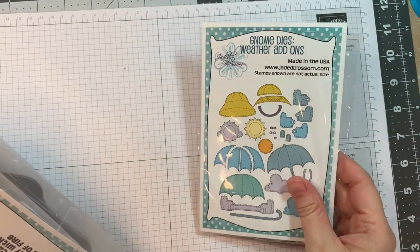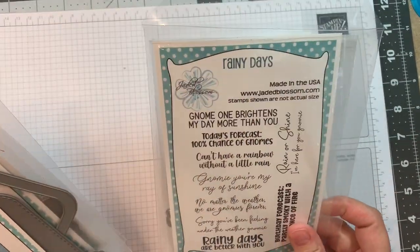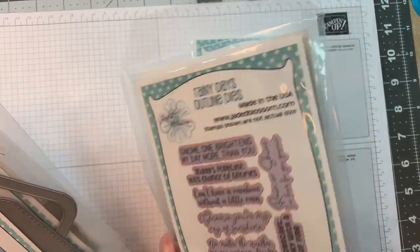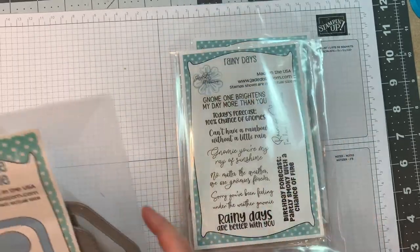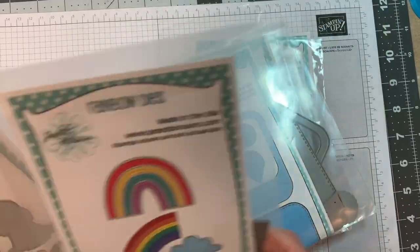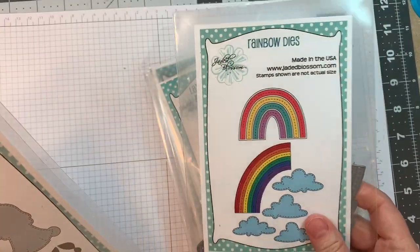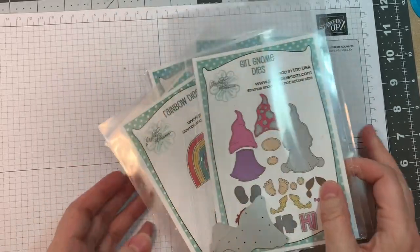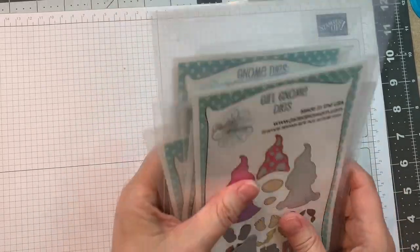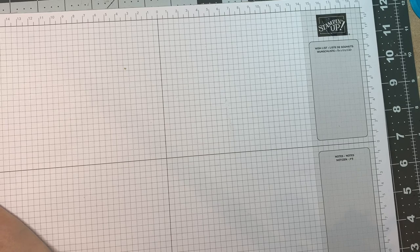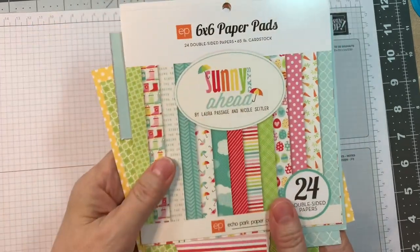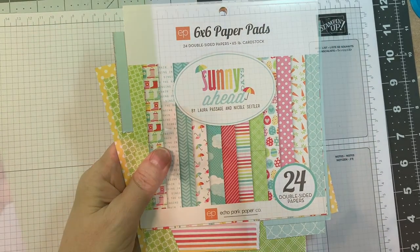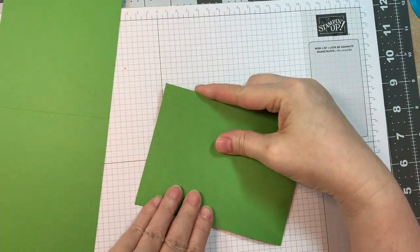So I'm using Jada Blossom's Gnome Dyes Weather Add-ons, their Rainy Days Stamp Set and Matching Outline Dyes, along with their Layered Frame and Journal Dye, their Rainbow Dyes, and their Girl Gnome Dyes. And then I'm also using the Echo Park Sunny Days Ahead 6-inch Pad.